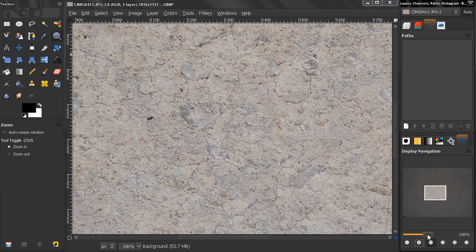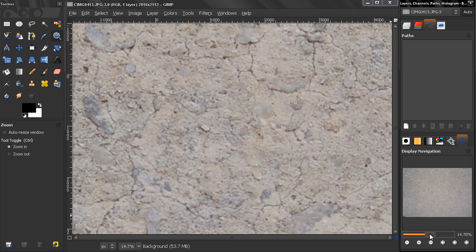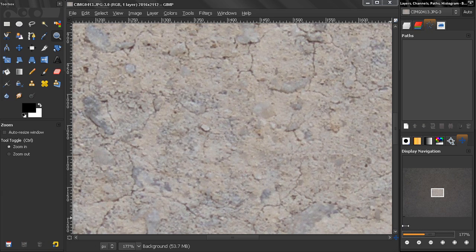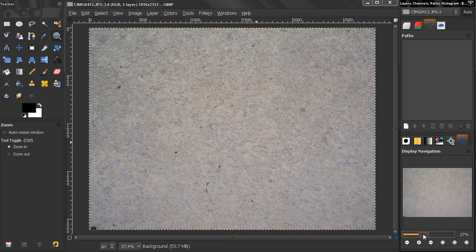This slider here also controls the zoom. The lower you go, the more you zoom out of an image, and the higher you go, the more you zoom in. This is very sensitive, so you have to move it very slightly if you want to zoom in with very little increments.